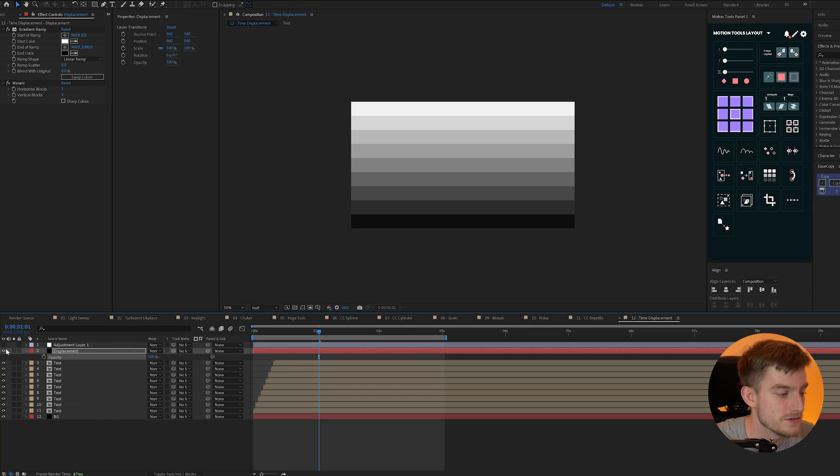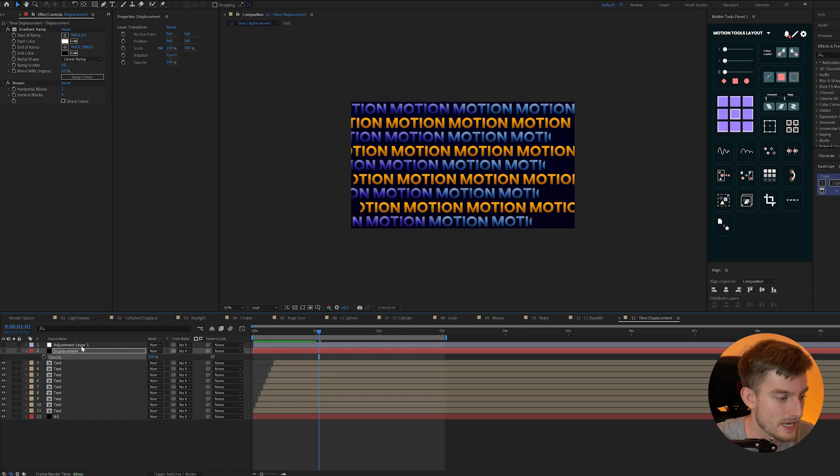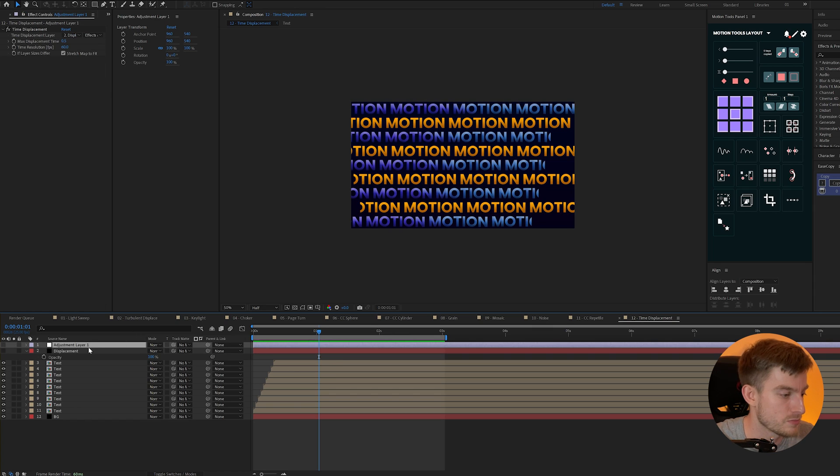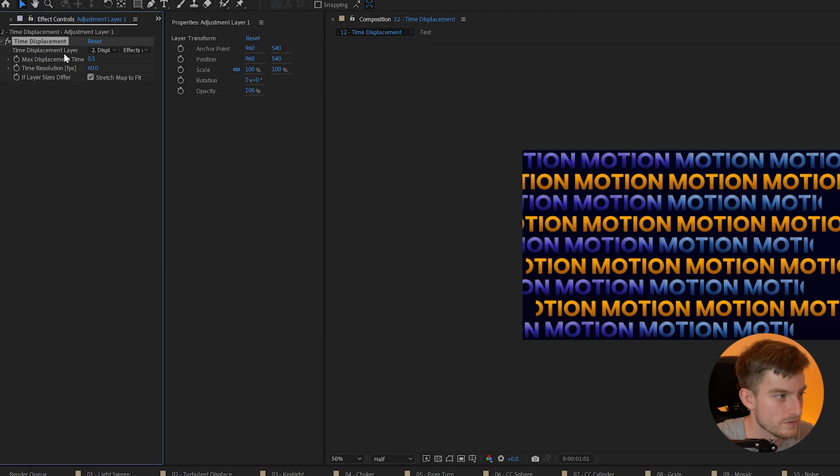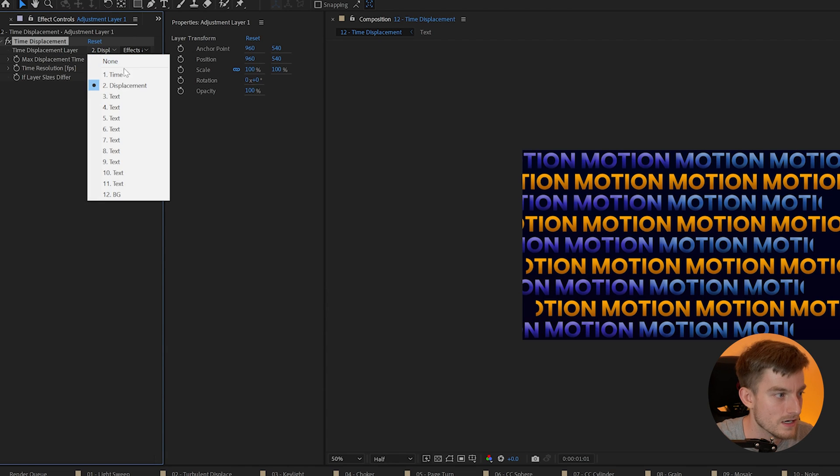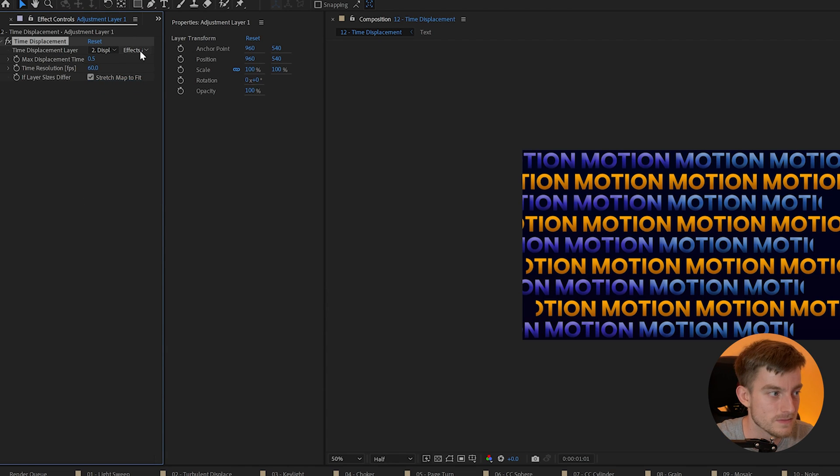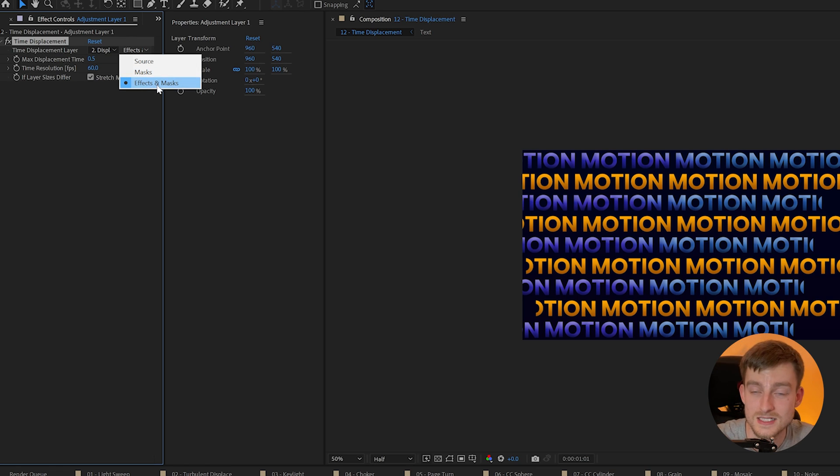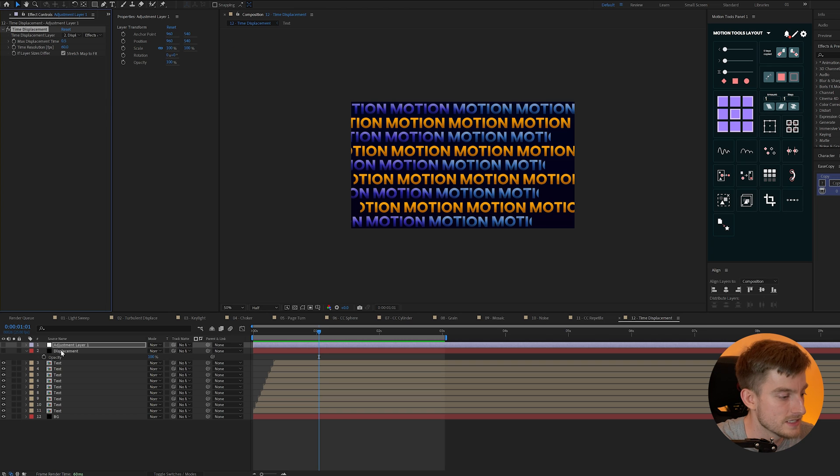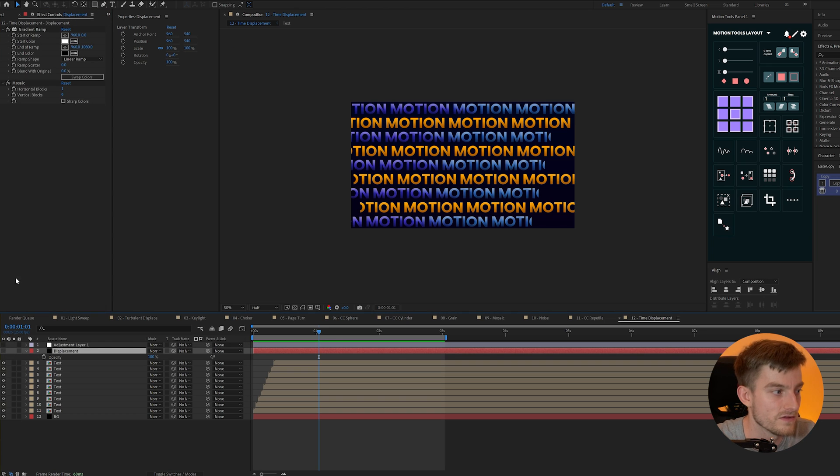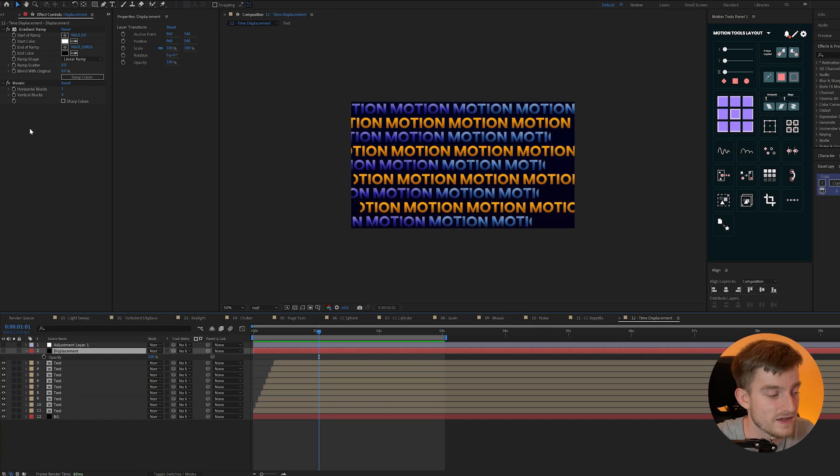Now I can use this in a time displacement on an adjustment layer and you'll notice we have this time displacement layer and I can set that to my displacement. I want it to work on effects and masks because my gradient is an effect on the layer and so is the mosaic effect too.